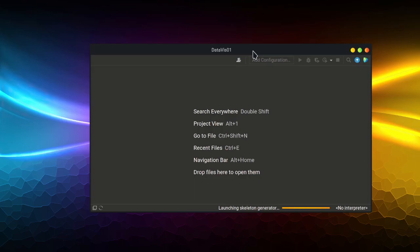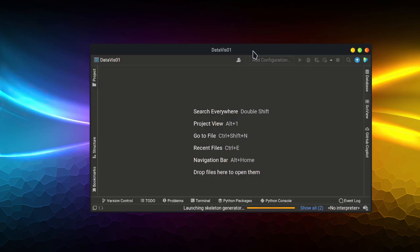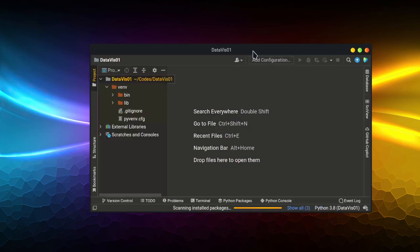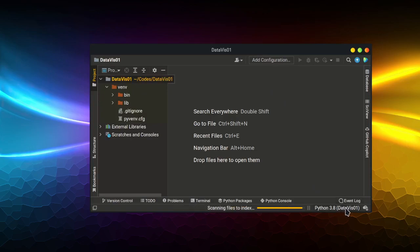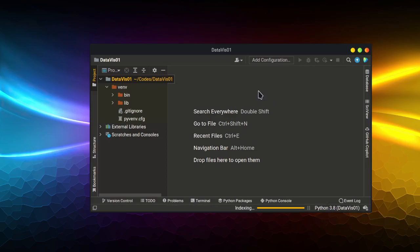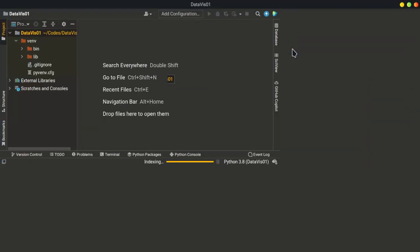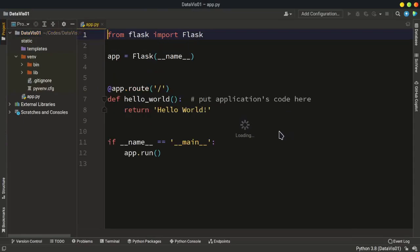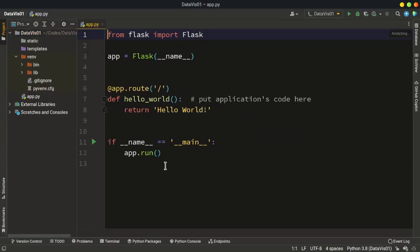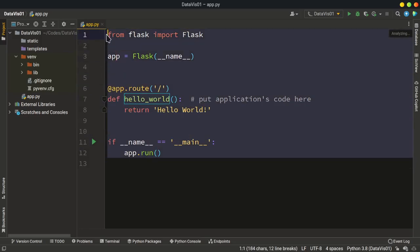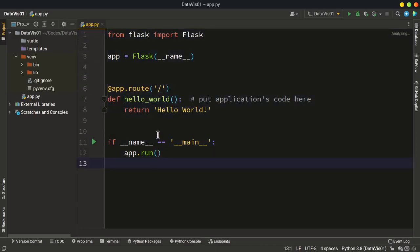All right, now we have virtual environment with the same name, data with 01. And we have all the required packages in this virtual environment to use the Flask in our project. Let's make it full screen. All right, this is the default file coming with the Flask project.